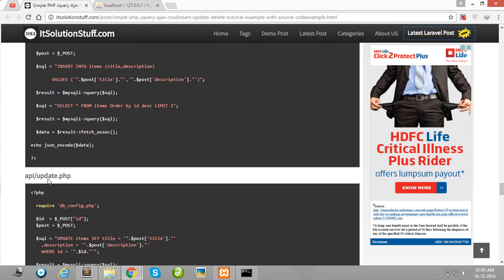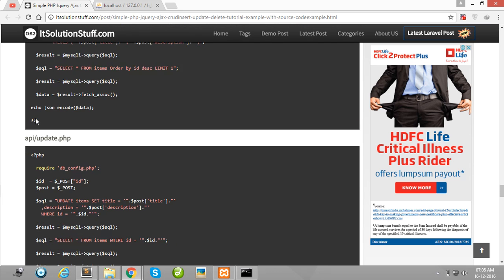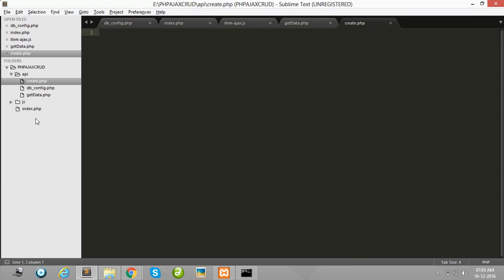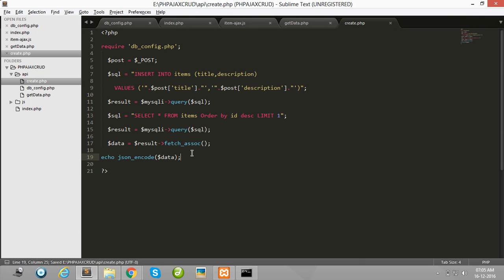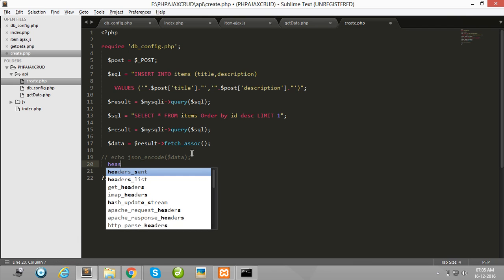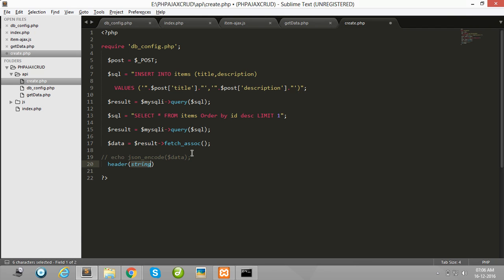Then after create.php. Copy this all code and paste here. If you are using Windows system you change here.